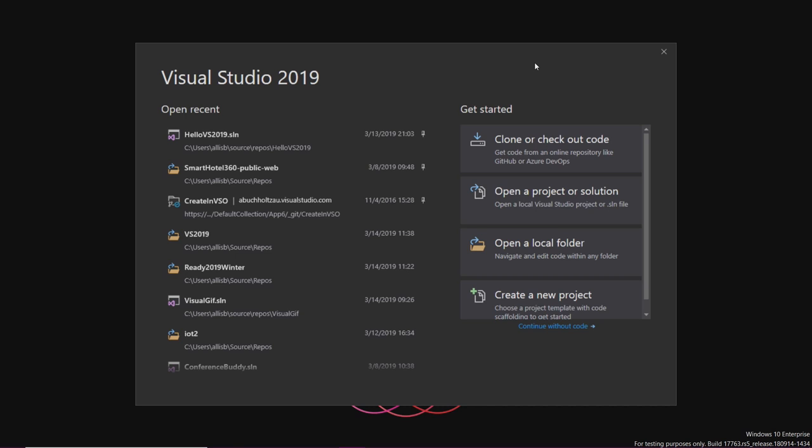Hi, I'm Alison Bukeltau, and we're going to take a quick tour of Git-first experiences, the pull request experience, and Live Share in Visual Studio 2019.